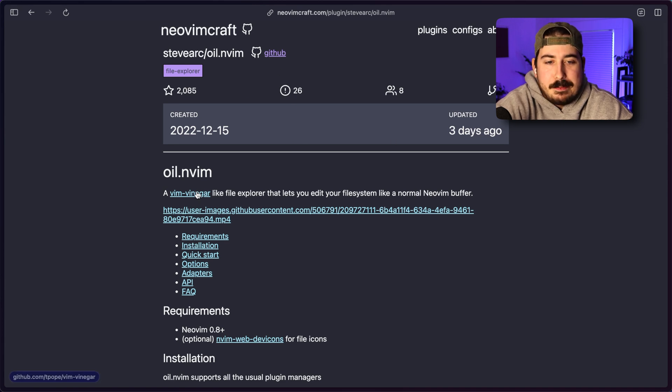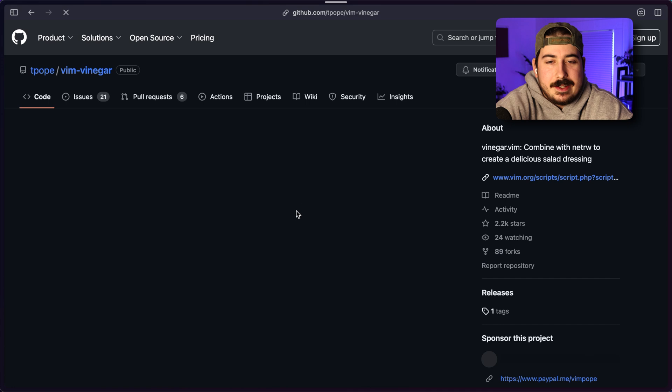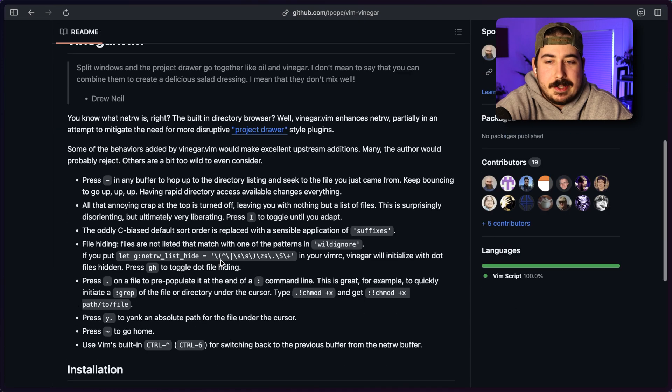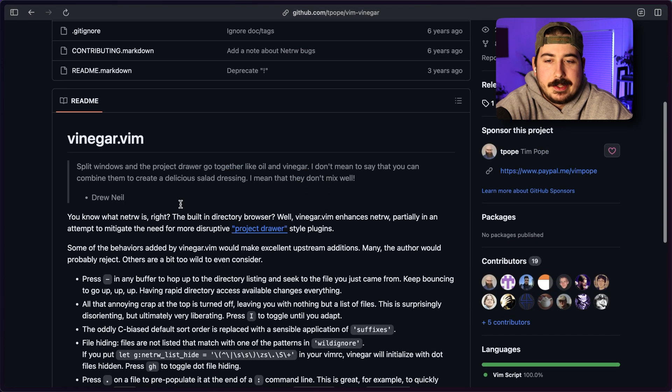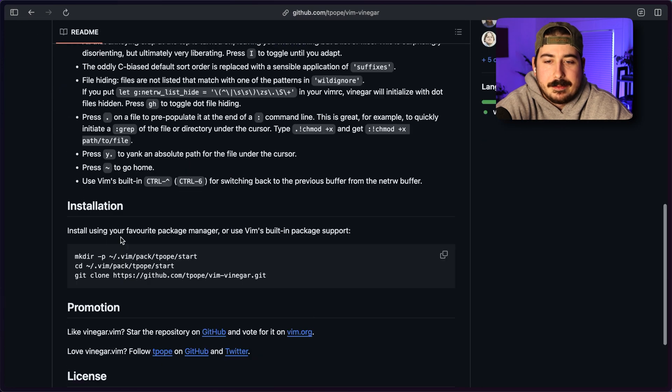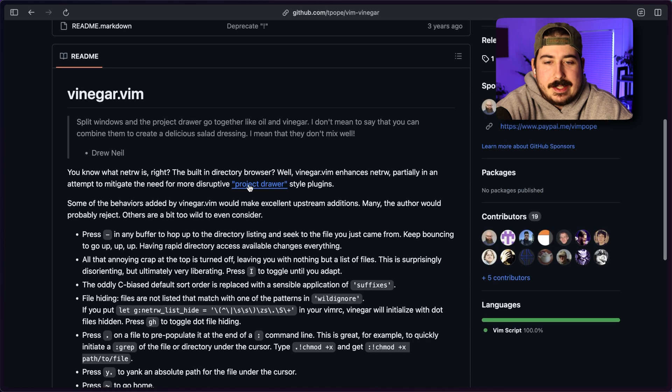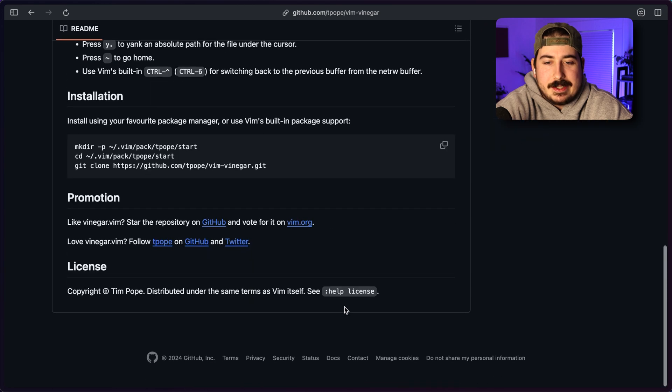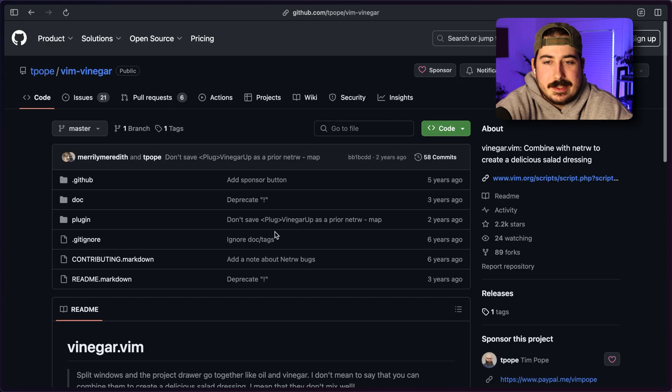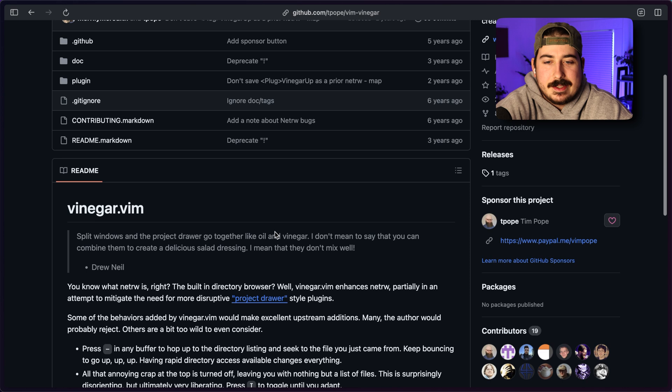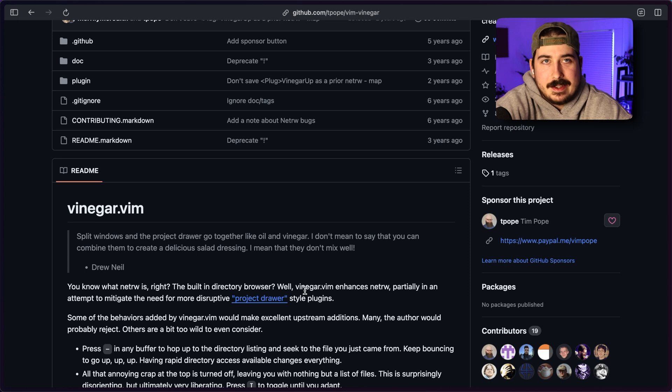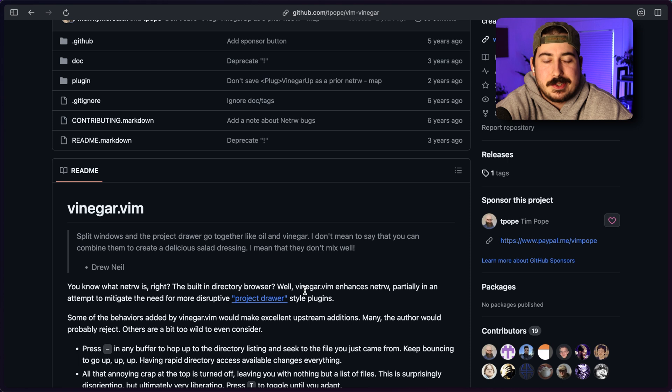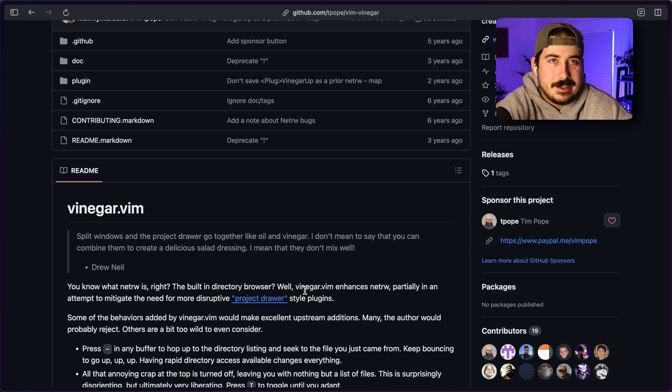Oil is based on another older Vim plugin called Vinegar. And the whole idea behind this kind of series of plugins is that they are fully on the right hand side of the tree, not tree continuum. They are not trees. They are just a single window of your files.